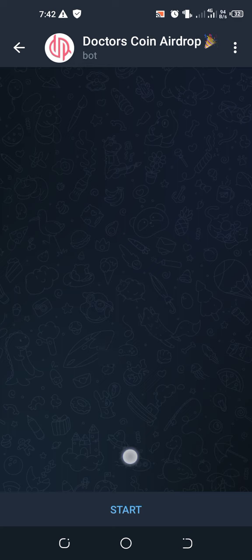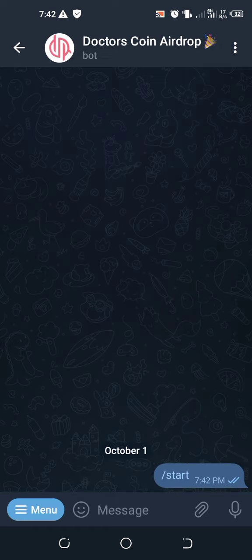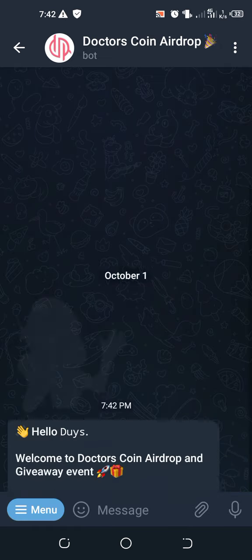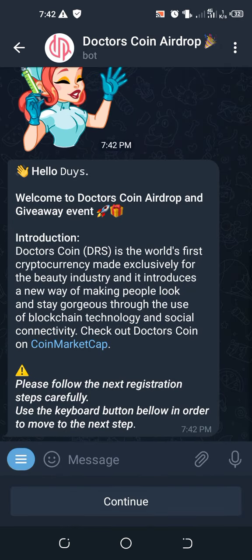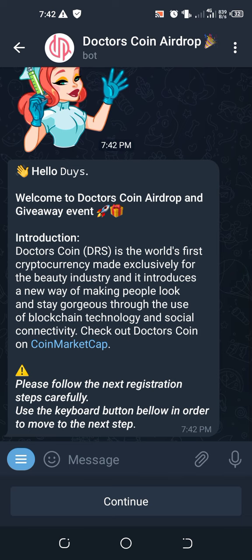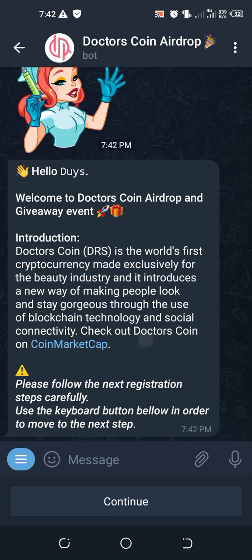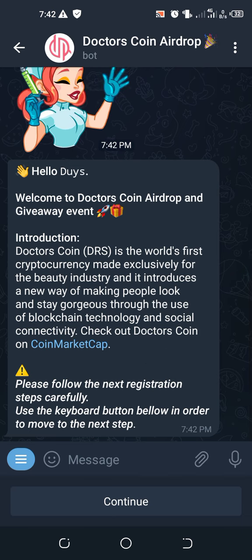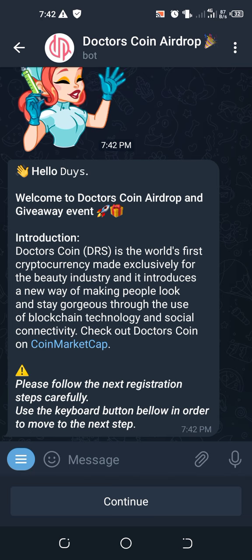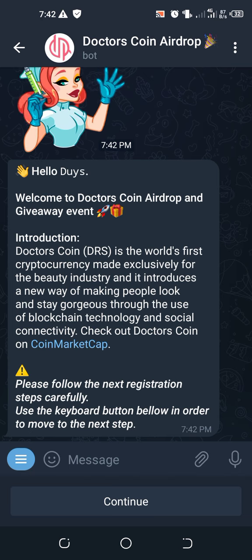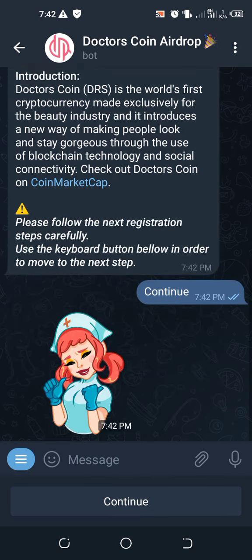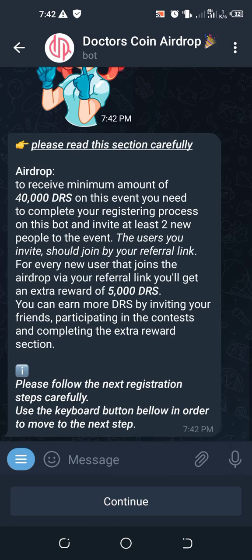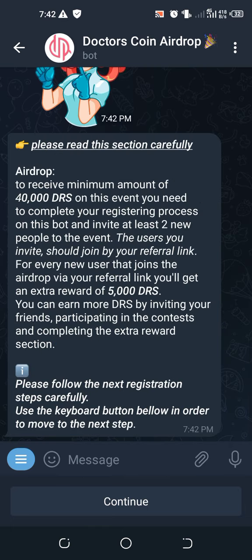After you join the Telegram referral or the airdrop referral link, it will redirect you to Telegram bots like this. What you have to do next is go to Start. When you go to Start, they will give you some information about the Doctors Coin. Take your time and read through.